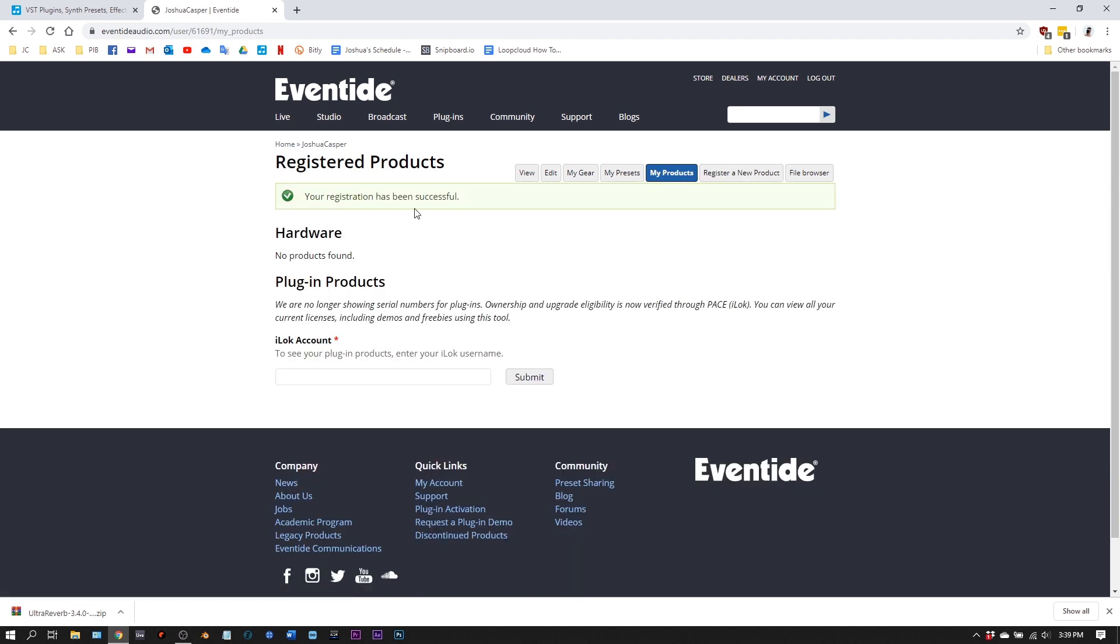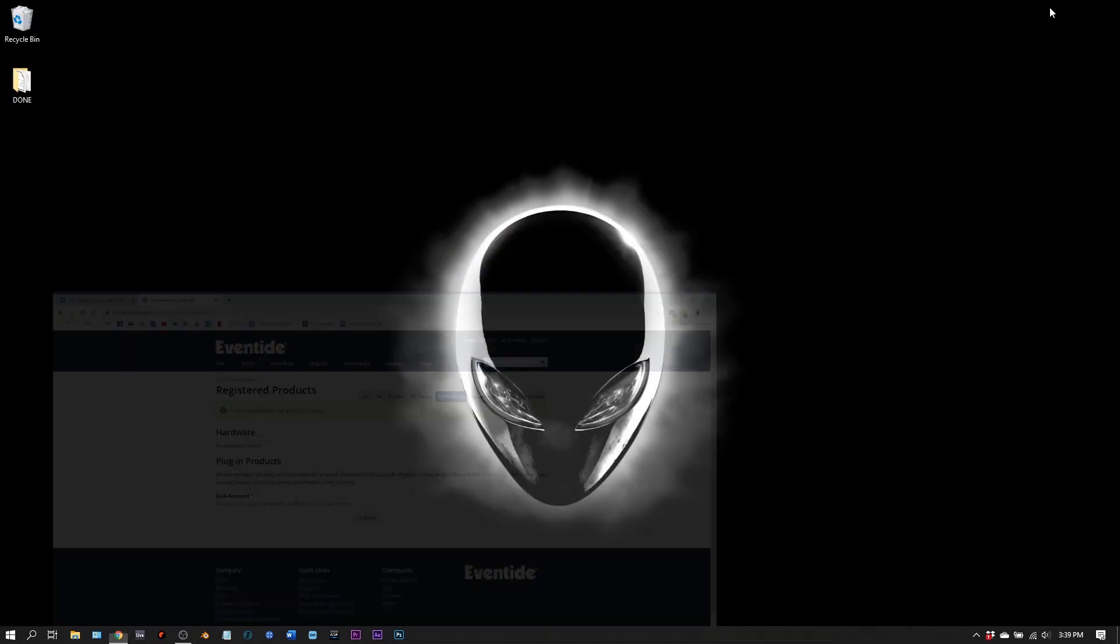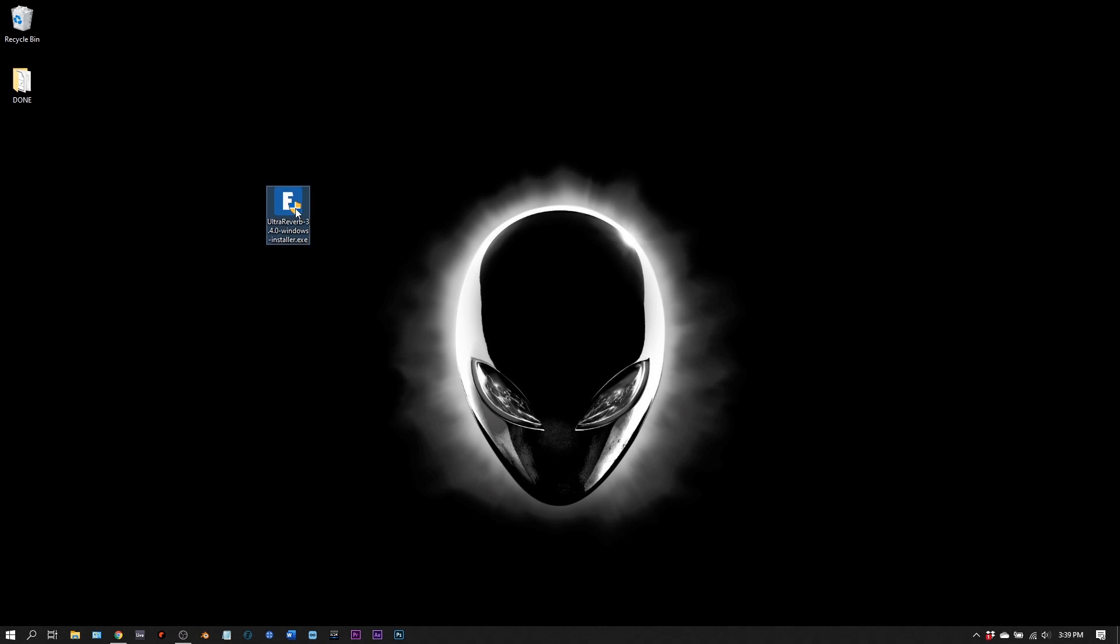It'll give me a notification that the registration has been successful. Next thing I need to do is install the plugin.